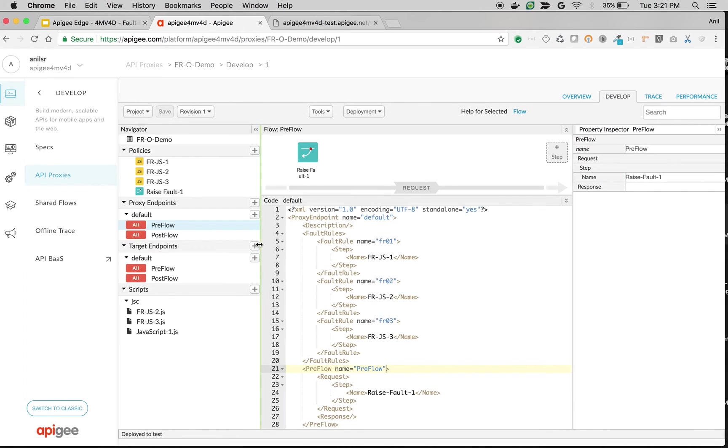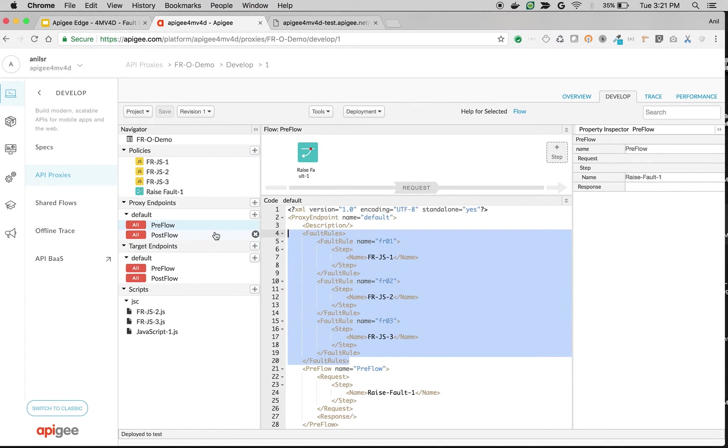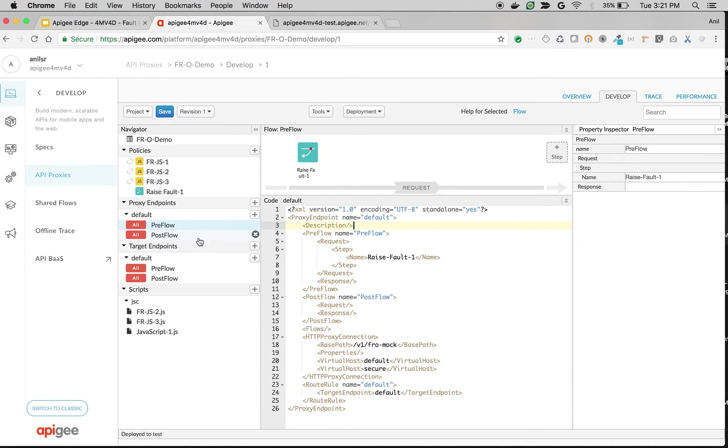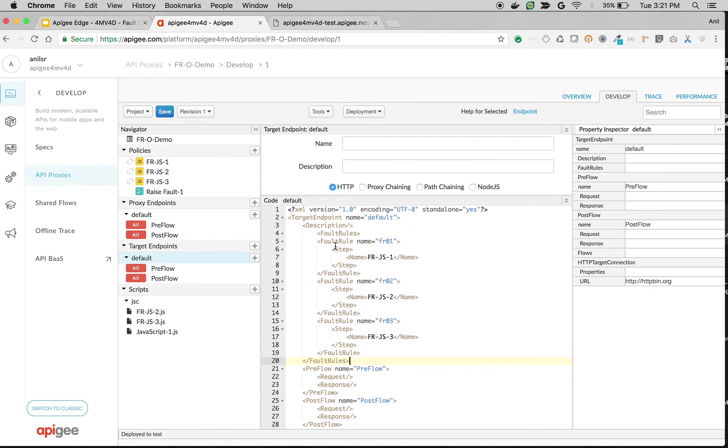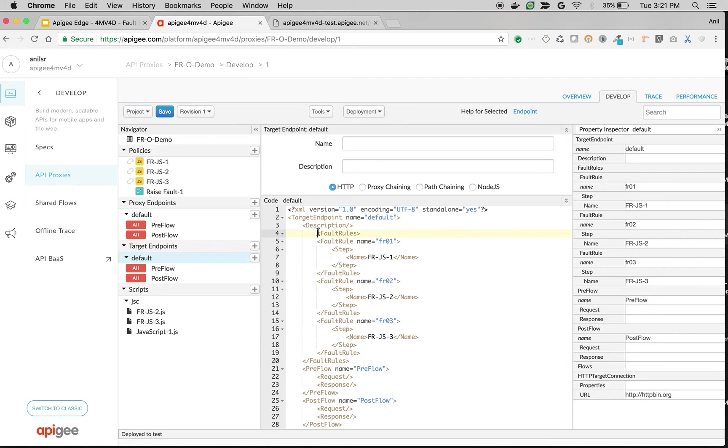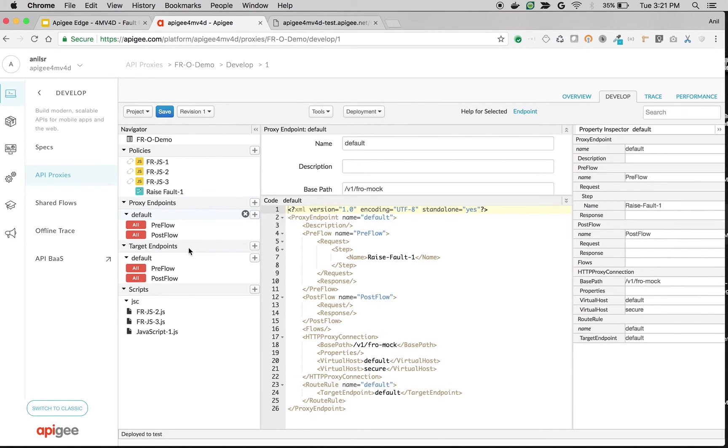Let's see how it works in the target endpoint. So what I'm going to do is I'm going to remove these fault rules from proxy endpoint and place the same fault rules in the target endpoint and move the raise fault policy from proxy endpoint to target endpoint.